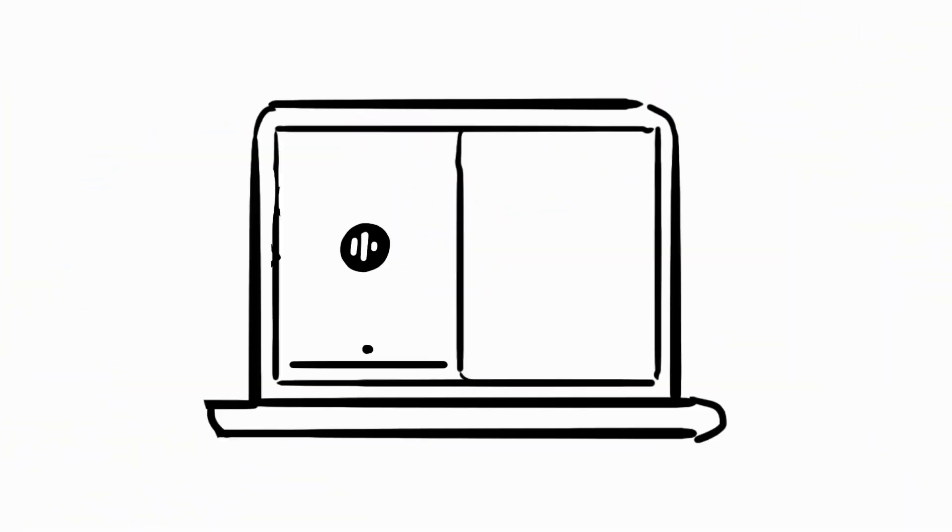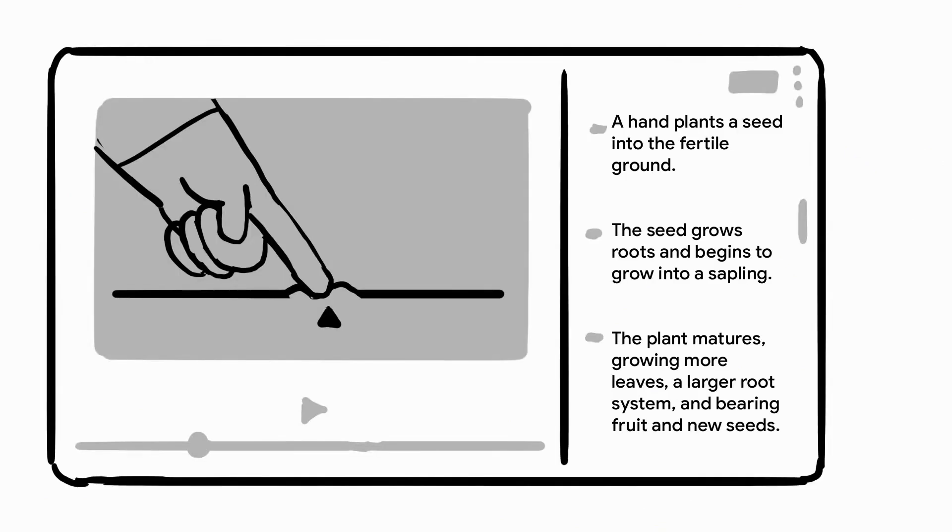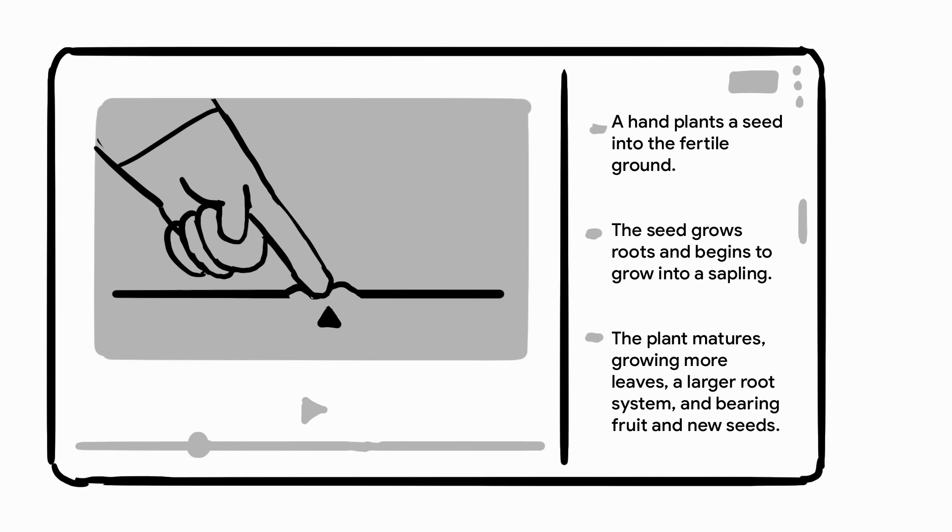Projector automatically transcribes your voice into text so you can quickly search and navigate the recording. Each section is timed to the video, allowing you to quickly skim the text, click a section,